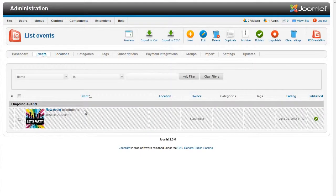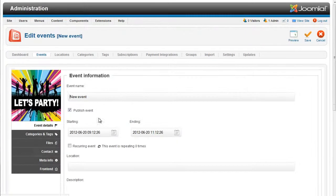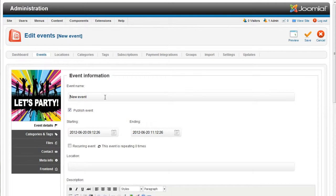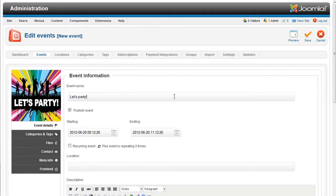If an event was not completed, it will show up as incomplete in the RSEvents Pro interface. You can open that event and continue working on it at any time.